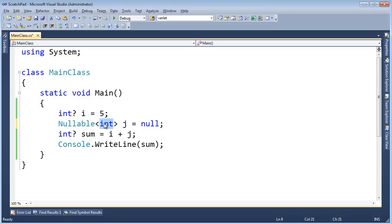It could be char, could be double, could be any struct you make, could be built-in structs like the date time, any value type. It just says nullable like this.